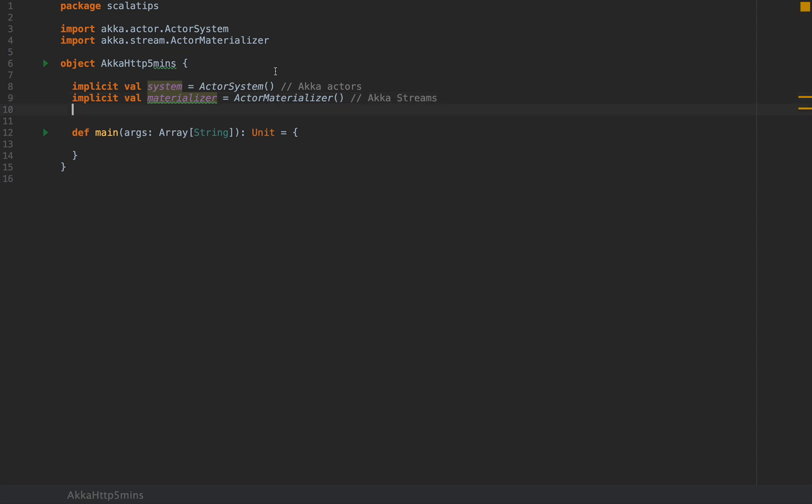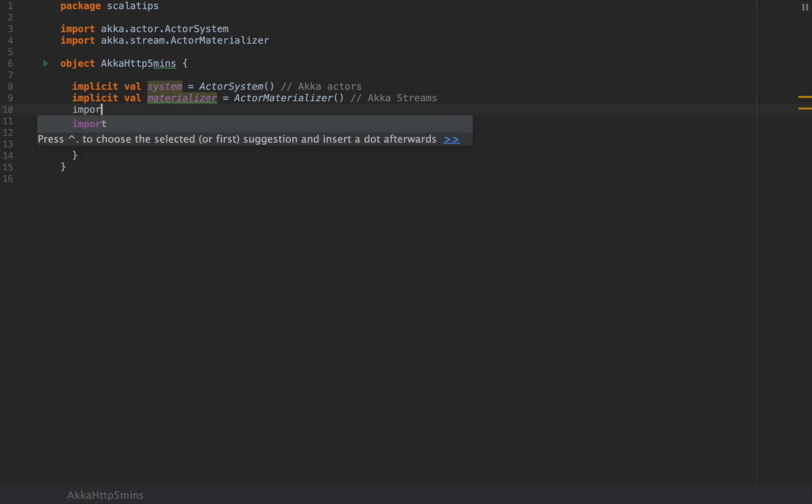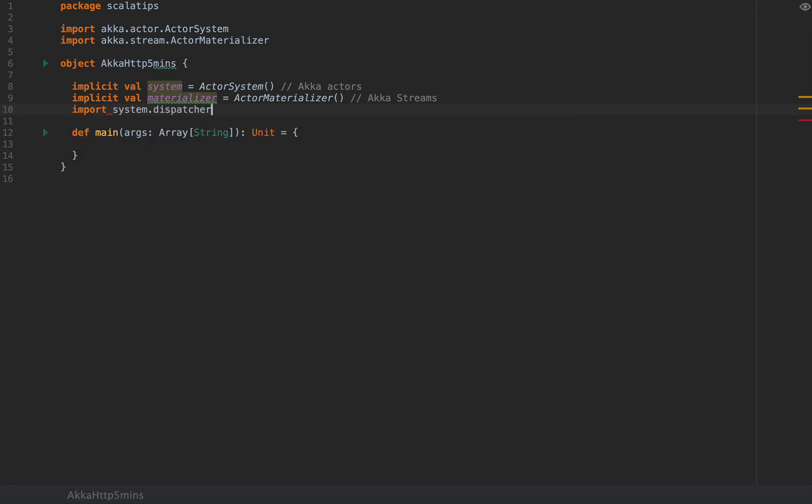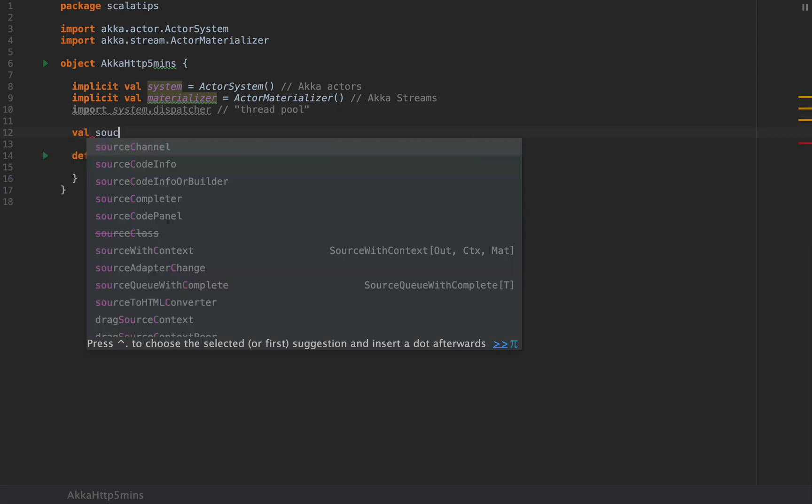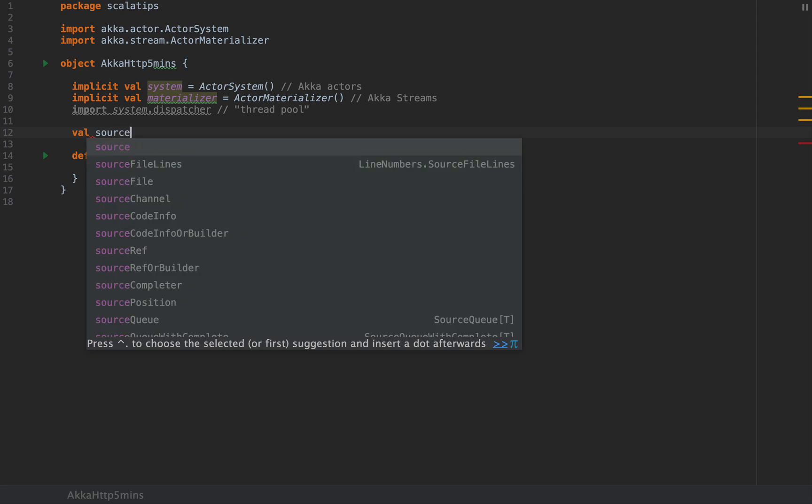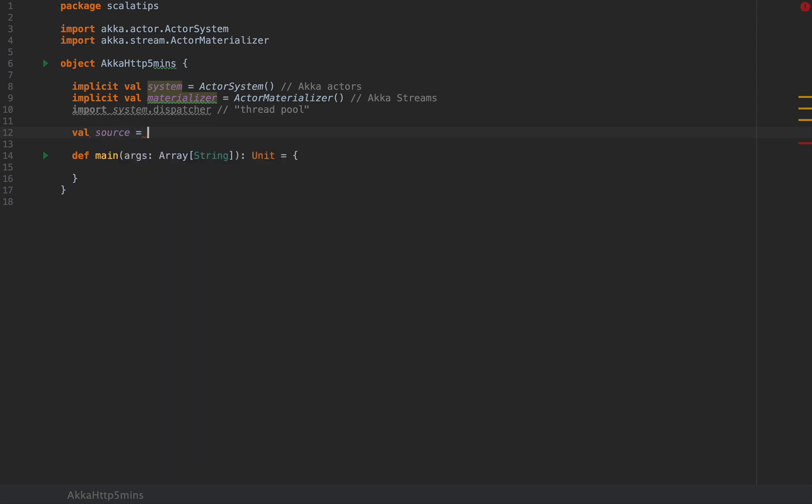I'm also going to define an implicit val materializer as an ActorMaterializer. If you've heard about Akka HTTP, Akka HTTP is based on Akka Streams, which is a powerful streaming-based framework. We're also going to import system.dispatcher, which is a thread pool that we will use to spin up an HTTP request.